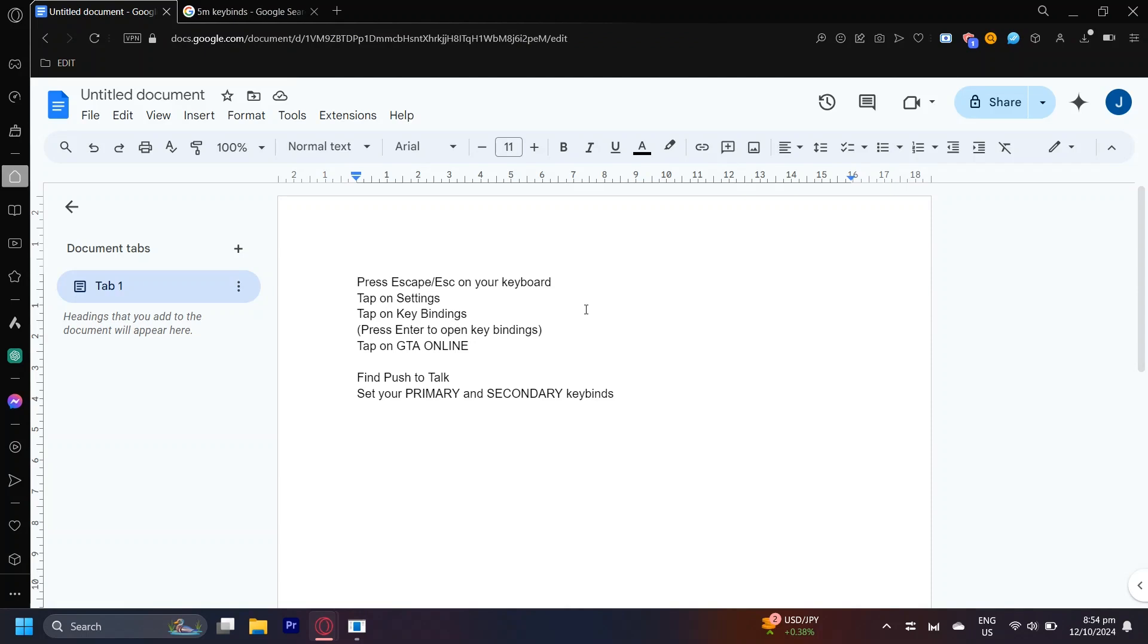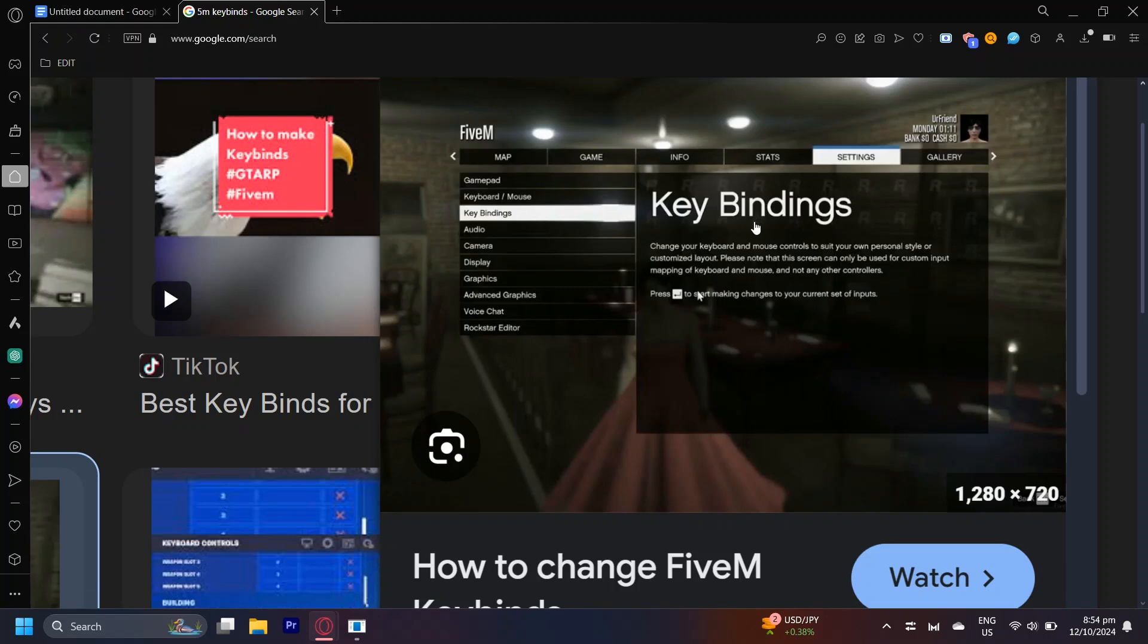You're going to want to tap on Escape on your keyboard and then tap on Settings. You should see a little thing right here. As you can see, this is when you tap Escape and then Settings will be right here.